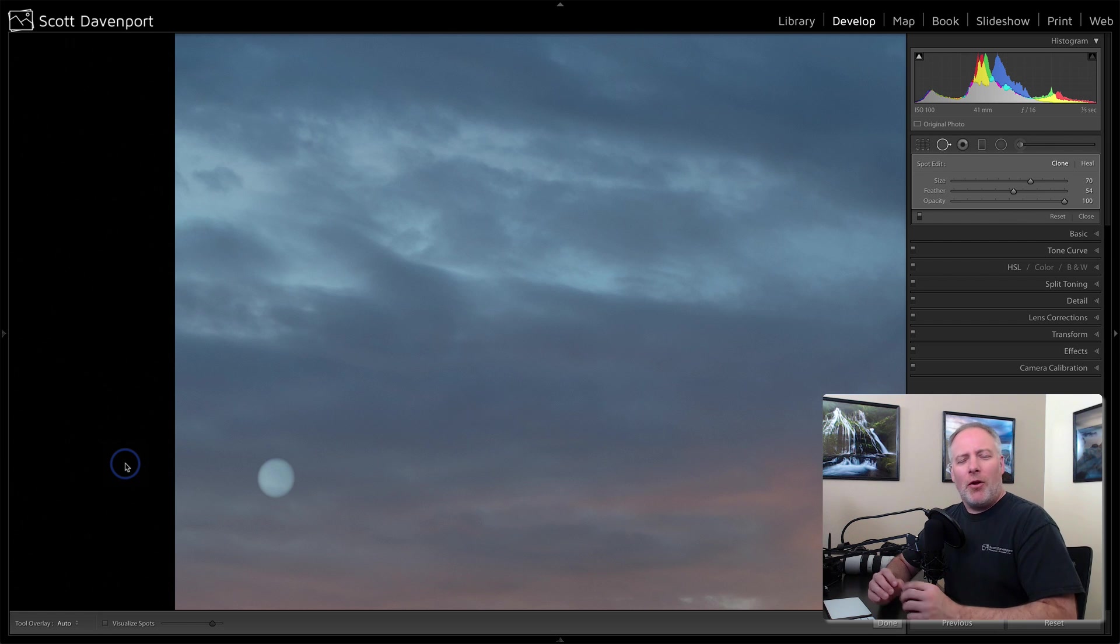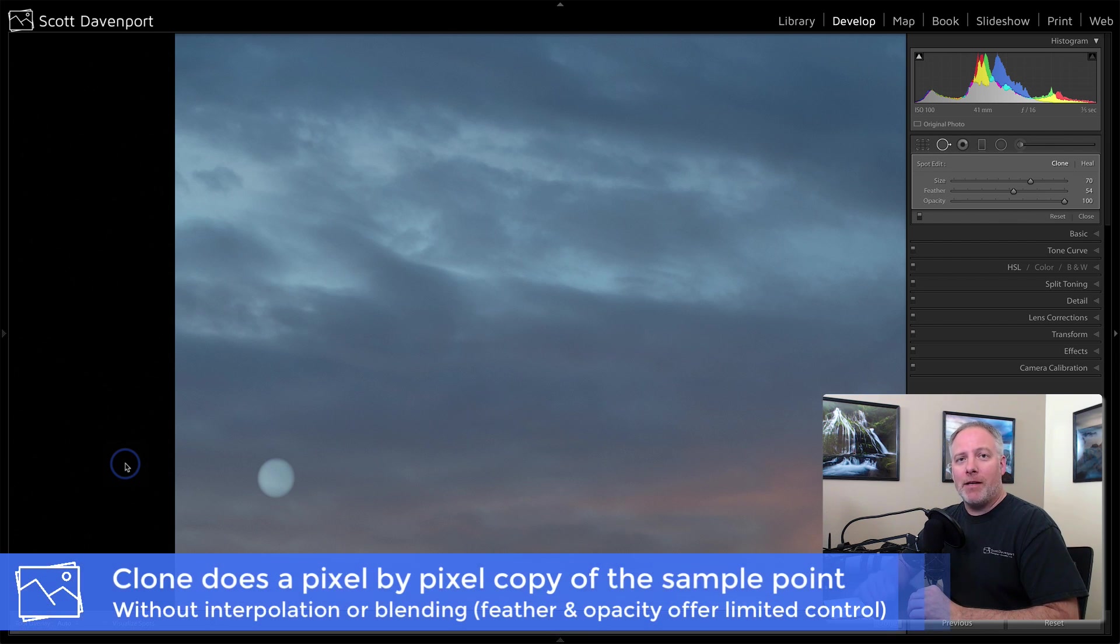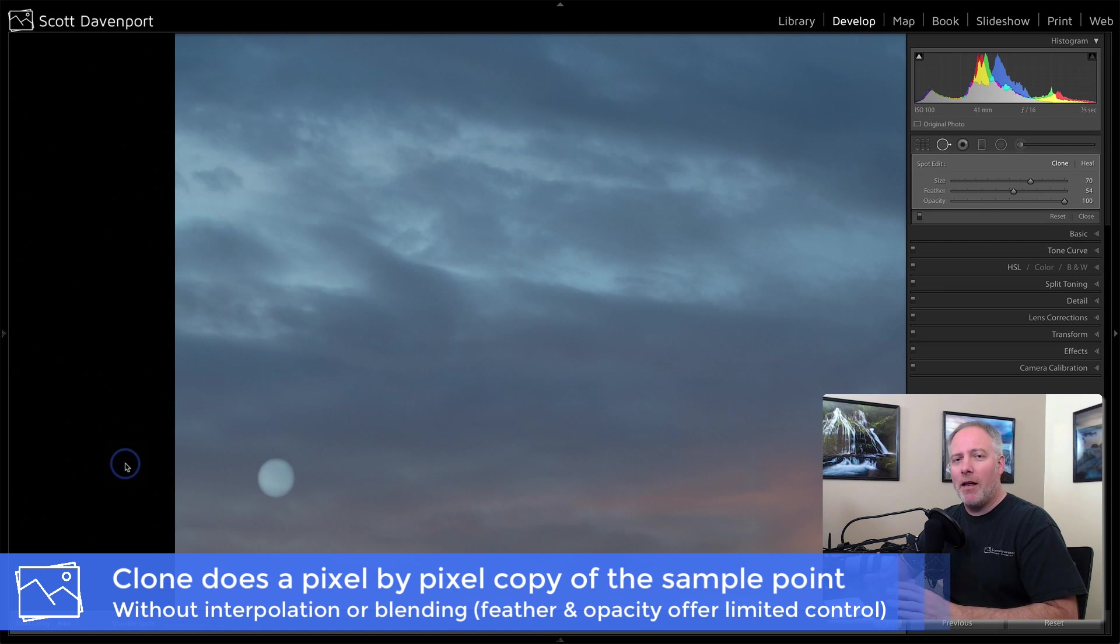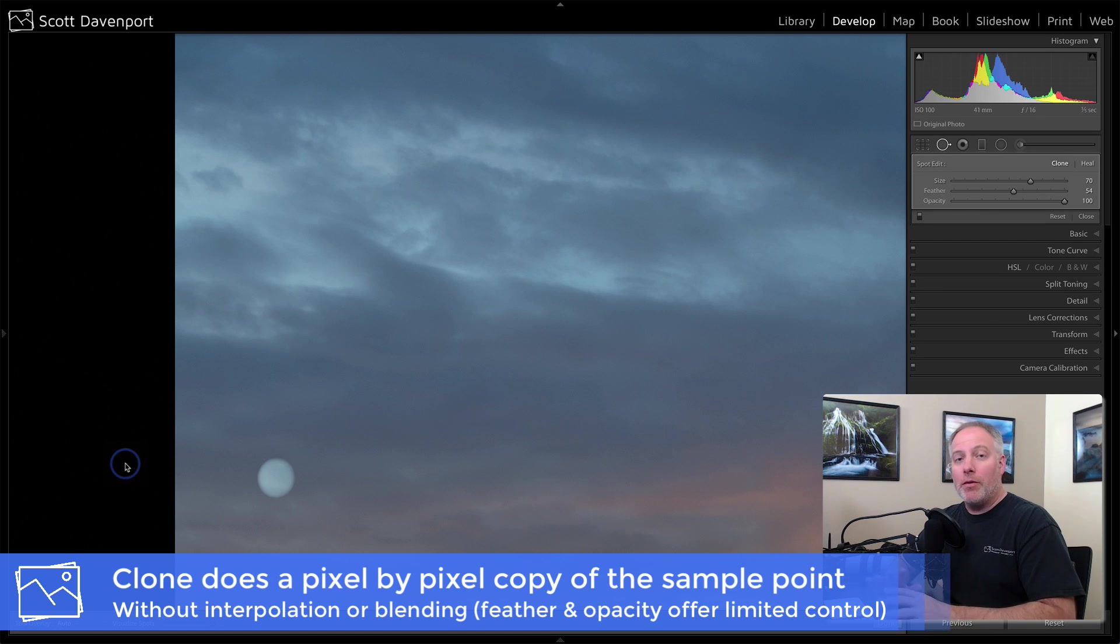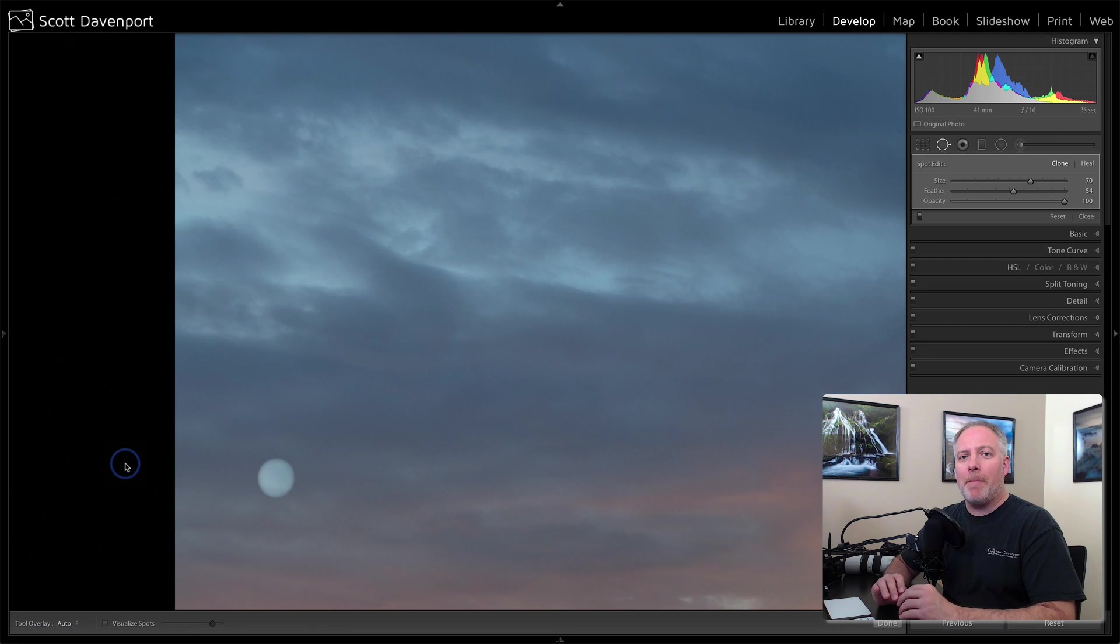Well, what is clone doing? It's copying pixel per pixel. There's no interpolation. There's no smoothing. Nothing like that. Heal will do smoothing. Clone will do pure pixel by pixel copy. So that's important. That gives us a hint as to when we'd want to use one over the other.